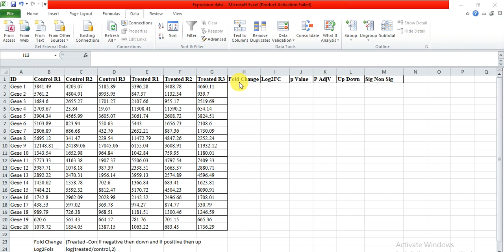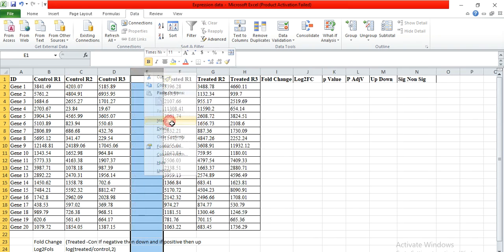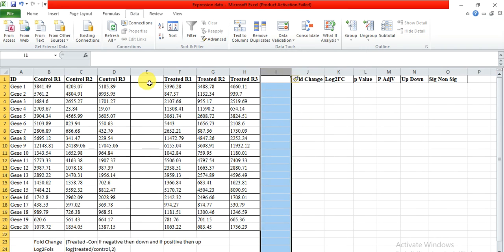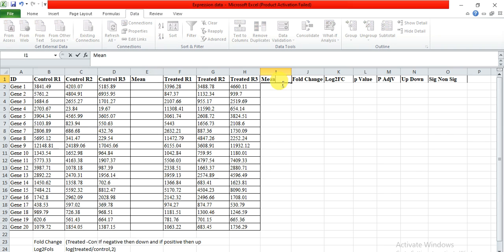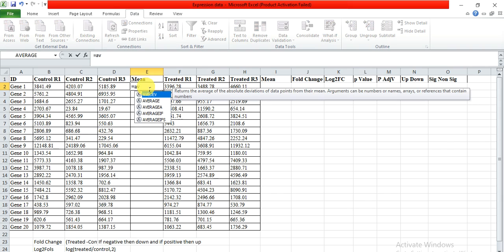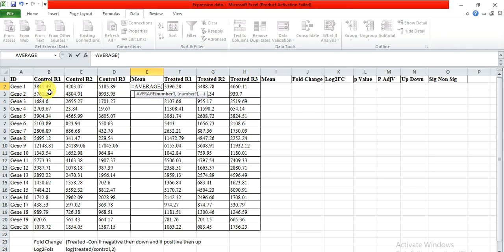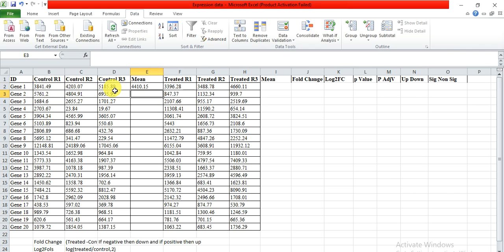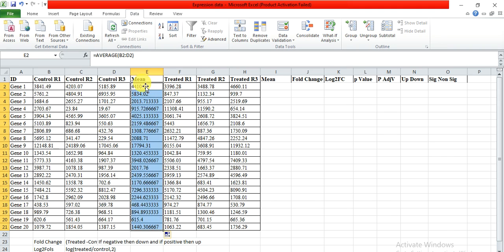First, we need to calculate the fold change. For calculating fold change, we need the mean value of our replicated data. So first we add a column here and then use the mean. The formula is: equals AVERAGE, then select these three replications and press enter. We have got the average or mean of these three replications. Then select this cell and at one corner when you see the black plus, drag it down. You will see the formula applied in all rows and you get the mean of all your replicates.